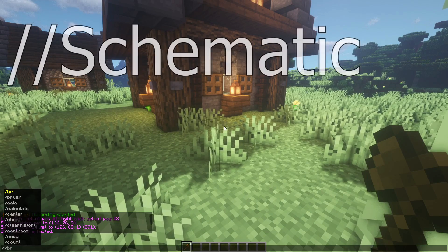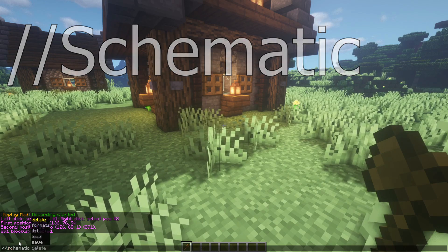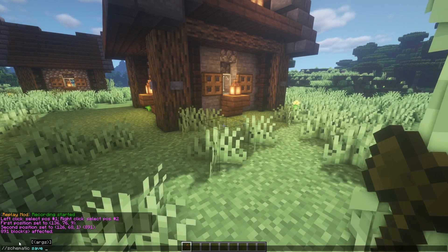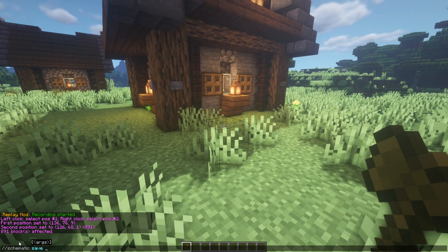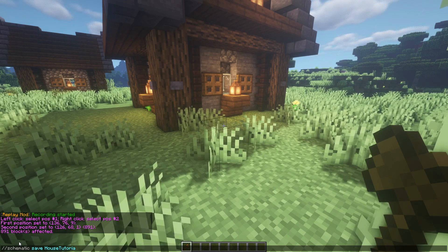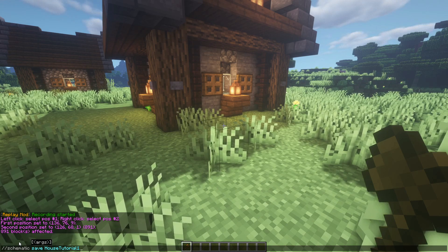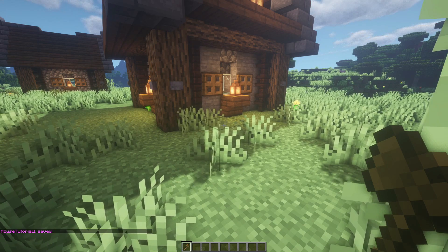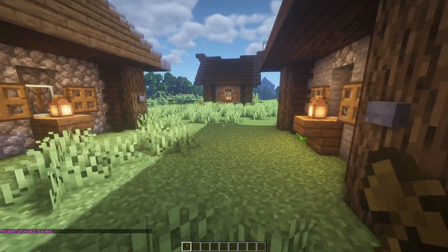Then you want to do slash slash schematic - not 'schem', always use 'schematic' - and then go 'save', and then you've got to think of the file name you're going to call this. It's really important that you remember it, so I'm going to call this 'house tutorial one'. It's a long name but I should remember that. Type 'schematic save house tutorial one' and press enter. You'll notice house tutorial one is now saved.